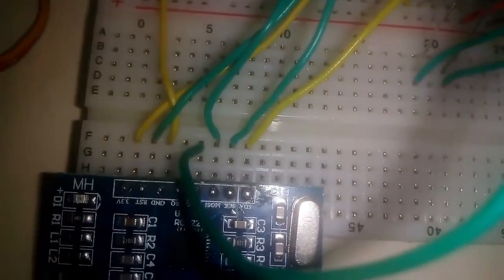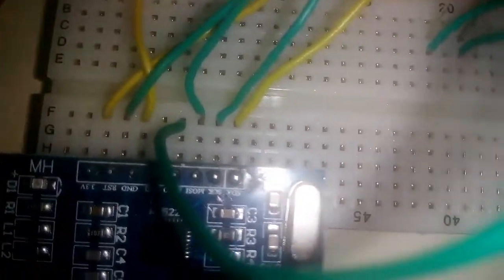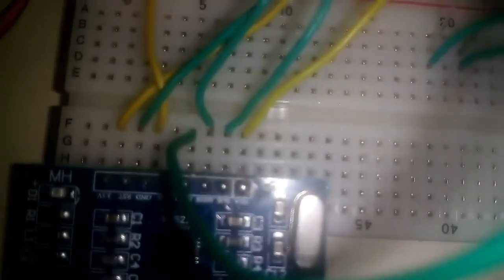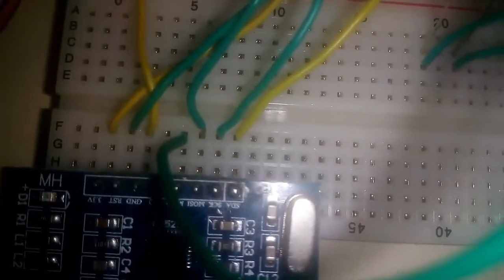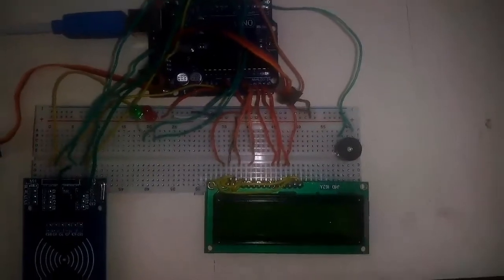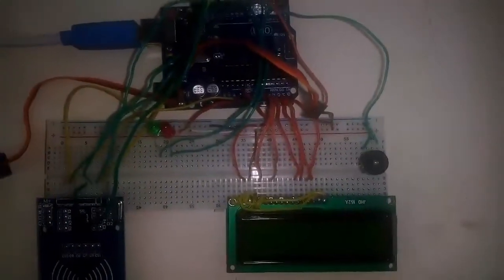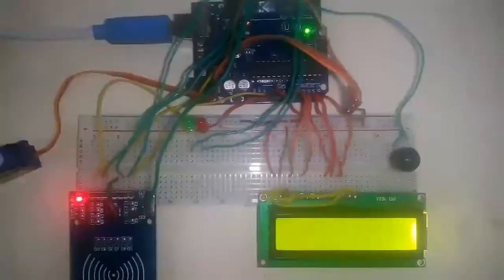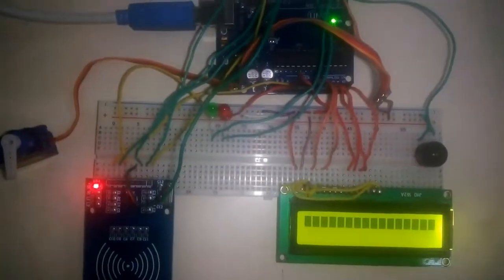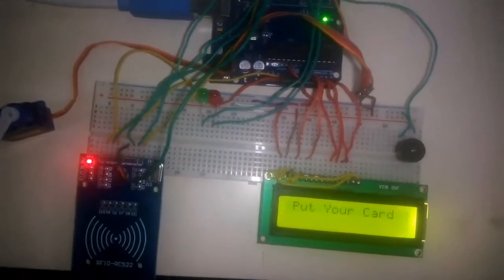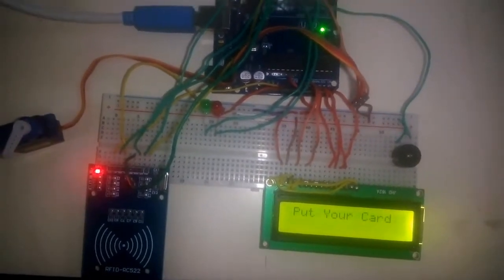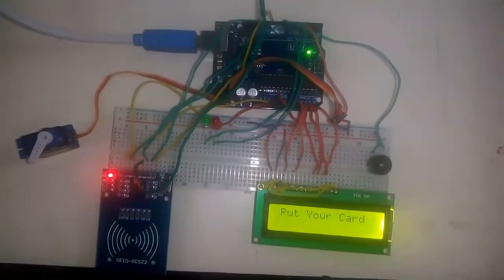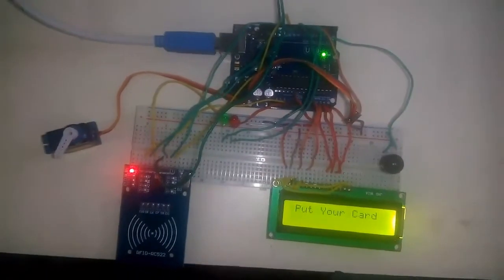After uploading the code, I've given the power supply. It's asking to put your card. I have two RFID cards, let me show you.